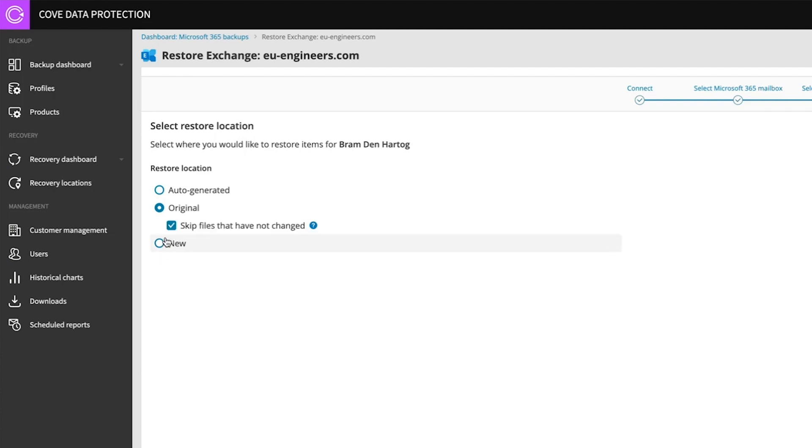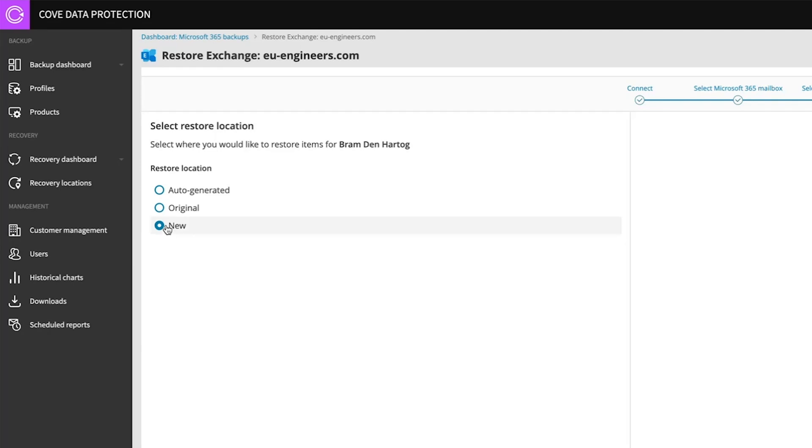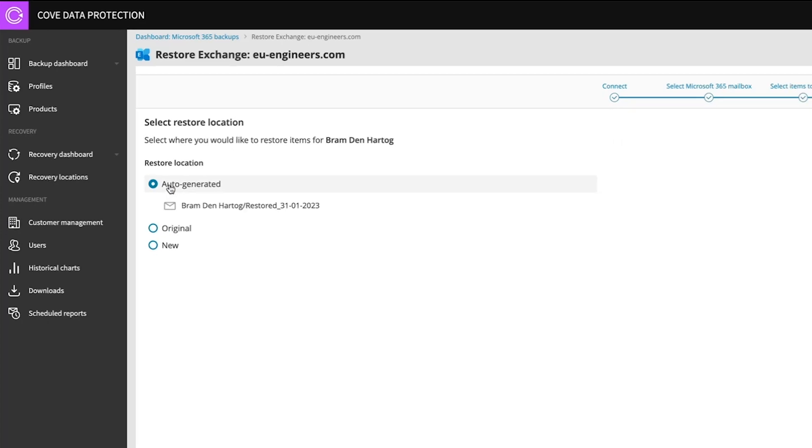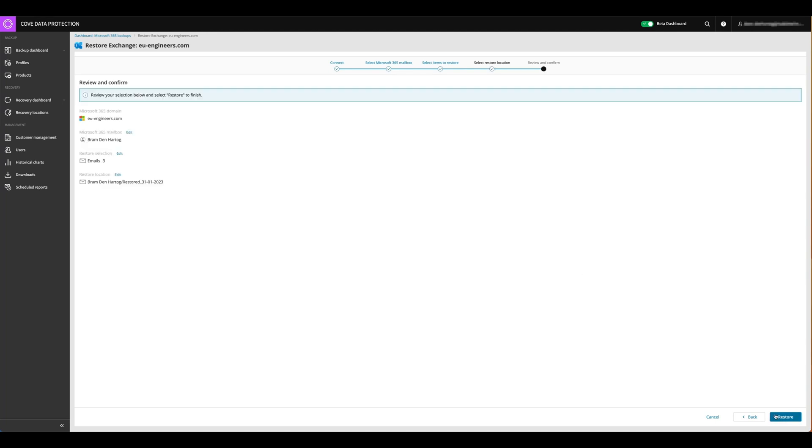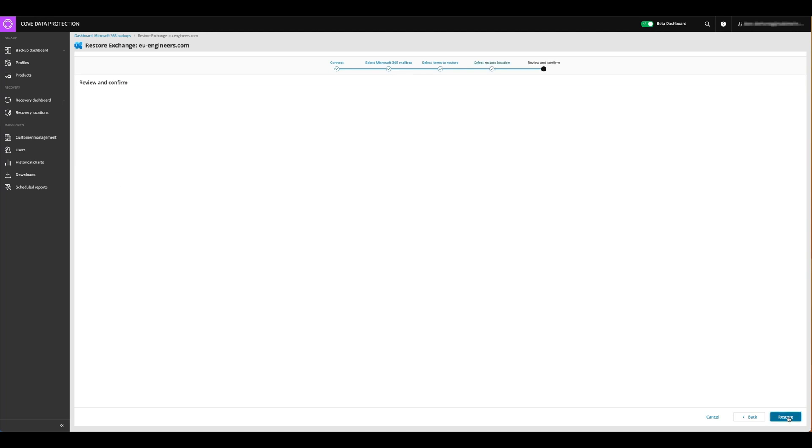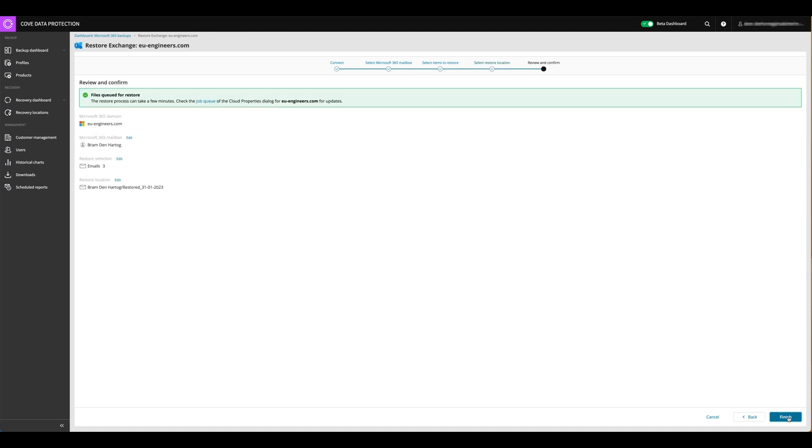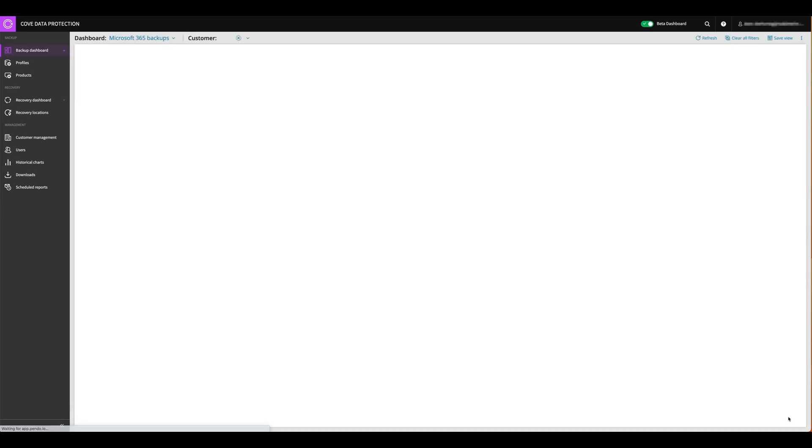You can restore back into the original location to skip the emails that have not changed, or we can just restore it back into a new location on the existing user account. But let's go for the default one to say, okay, let's restore it back into an auto generated location. We just got the summary, then we say next and finish.